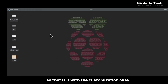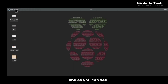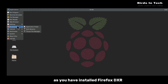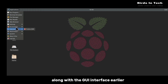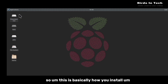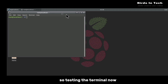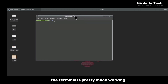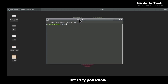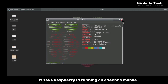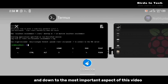That is it with the customization. As you can see, it is basically a Raspberry Pi interface on your Android phone. The internet connection is working as you installed Firefox along with the GUI interface earlier. Testing the terminal now — the terminal is pretty much working. Let's try running a simple neofetch command to confirm this is actually Raspberry Pi running on an Android phone. As you can see, it says Raspberry Pi running on a Tecno mobile.